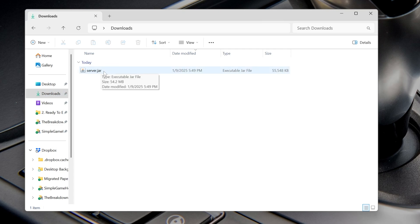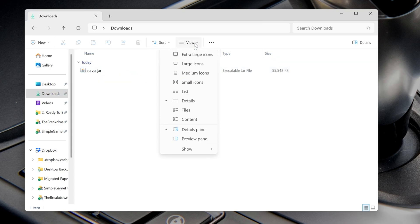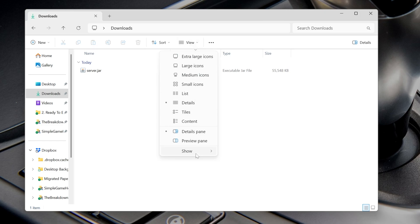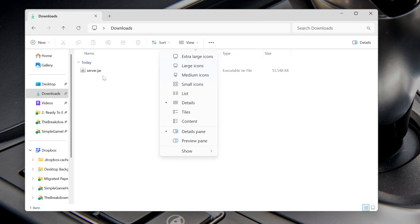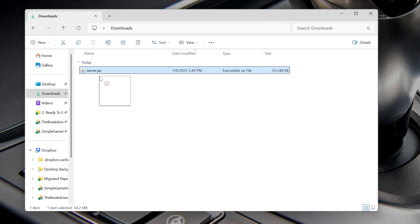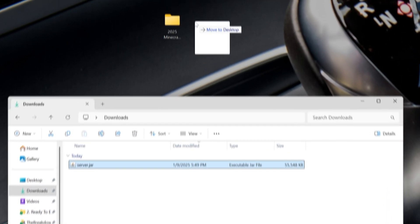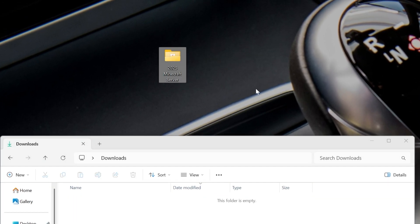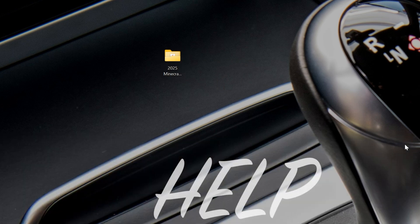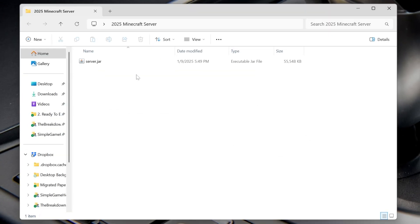Now if for whatever reason you don't have the .jar at the end, you can click on view up here at the top and then make sure show is highlighted. Just hover over it and then click on file name extensions and it will make that .jar appear. Go ahead and move this server.jar file from your downloads folder into that folder you created on your desktop. Open up this folder and double-click the server.jar file.